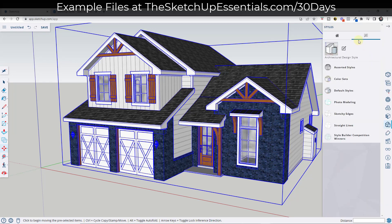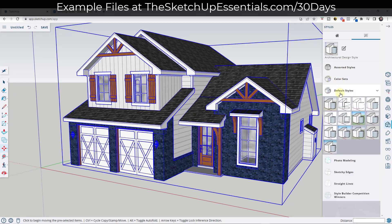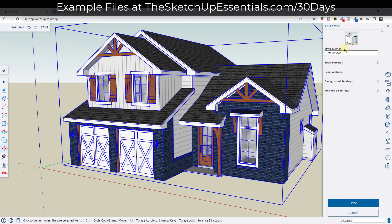If we go over to styles right here, notice how there are a number of different styles built in to SketchUp. You can click in here and see different styles that are built in. Most of the work we do is in the default styles section. If we click on one of these, that puts us in the default style. Then you can click on this button right here in order to edit this style.